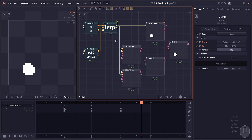This concept can be expanded way further to create way more complex animations. You can even create interactive games using this feedback system. So this is just the surface of what you can do with this system. I hope that this video is useful for you. Thank you everyone for watching, and see you in the next one.